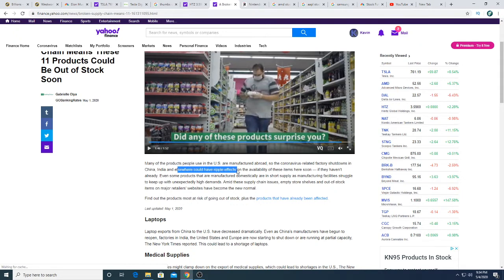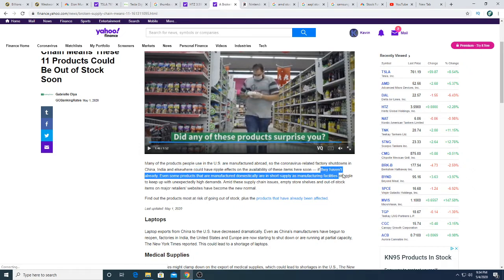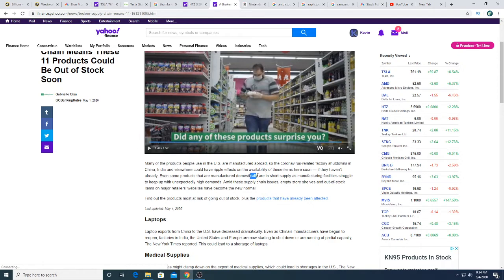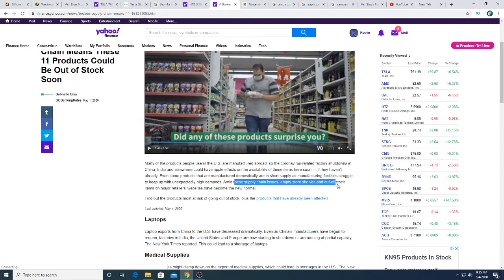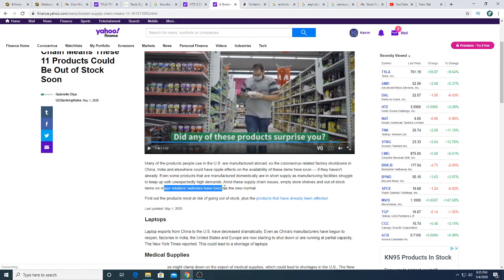Even some products that are manufactured domestically are in short supply as manufacturing facilities struggle to keep up with unexpected high demands. These supply chain issues, empty store shelves, and out of stock items on majority retail websites have become the new norm.